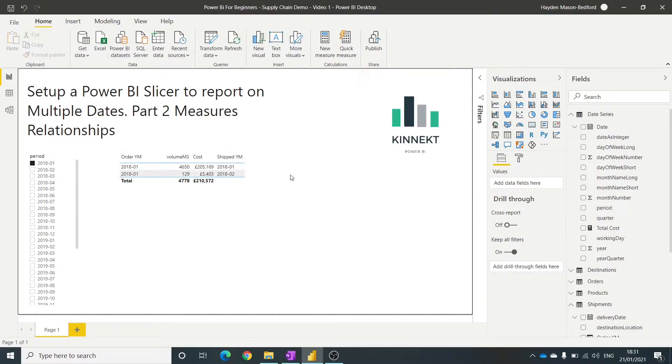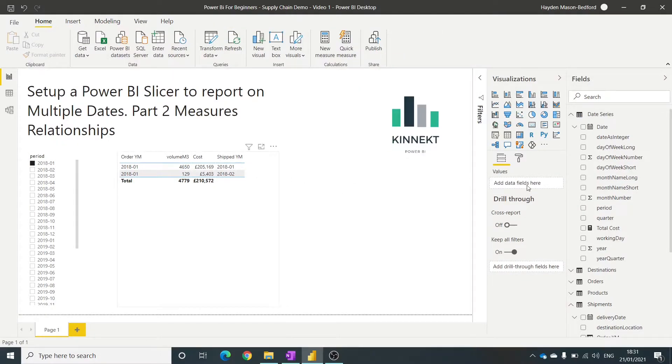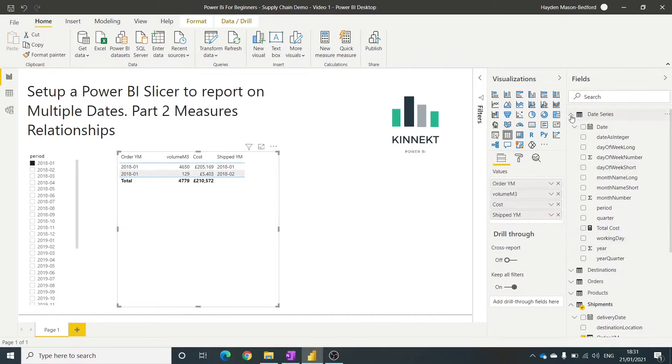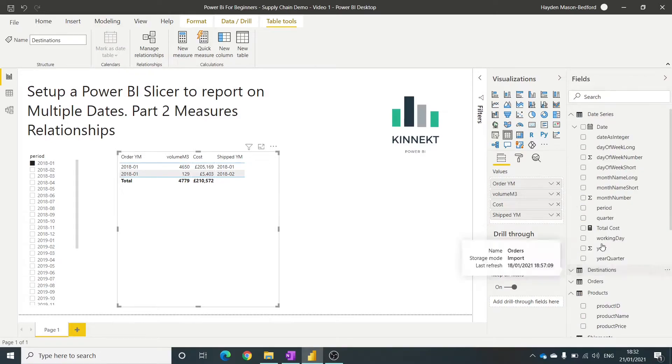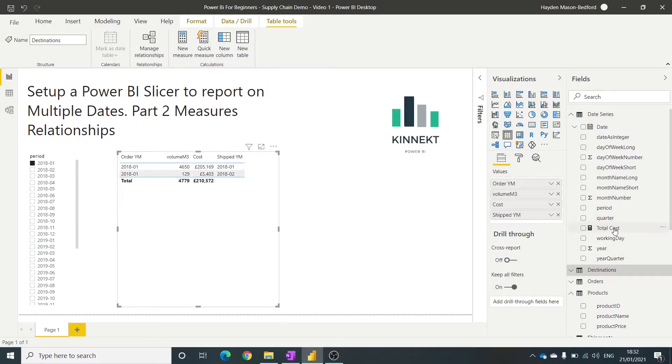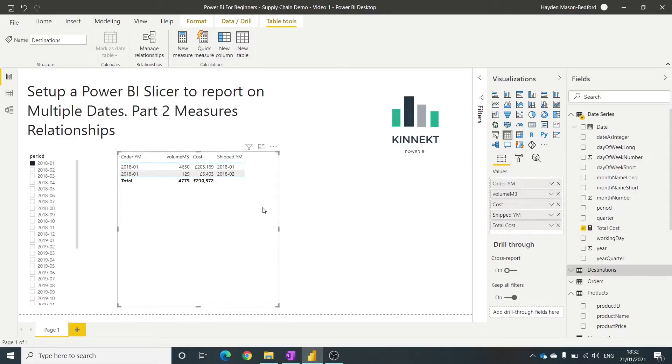So now that I've created a total cost, we'll bring that, we'll find that measure. Okay, so if I bring this measure into this table here, you can see the total cost matches.